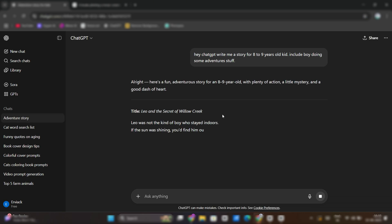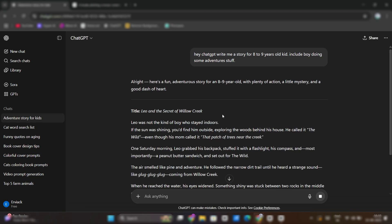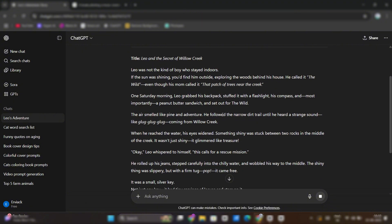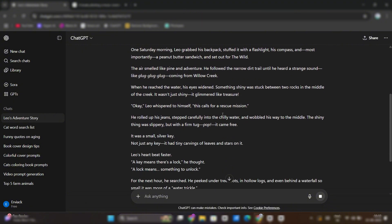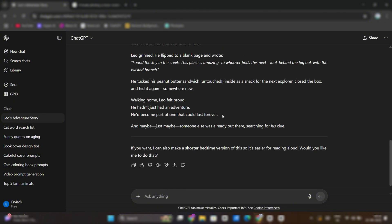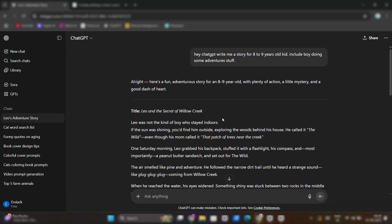ChatGPT will instantaneously generate your story. Take your time and read it. If you like the story, then type this prompt.